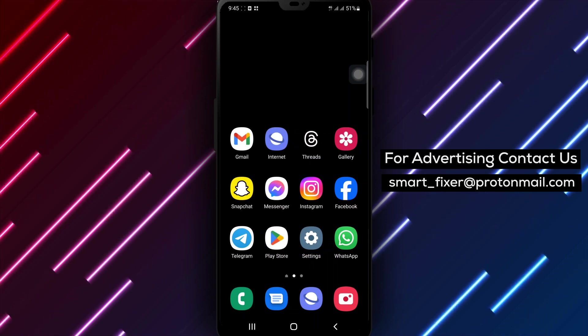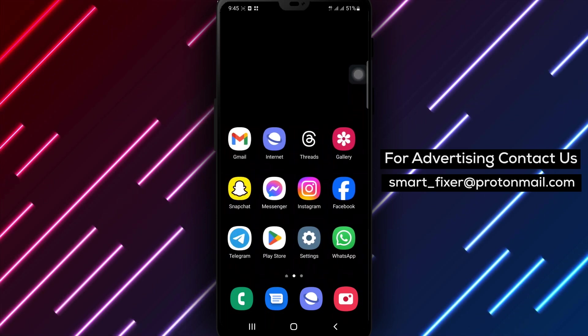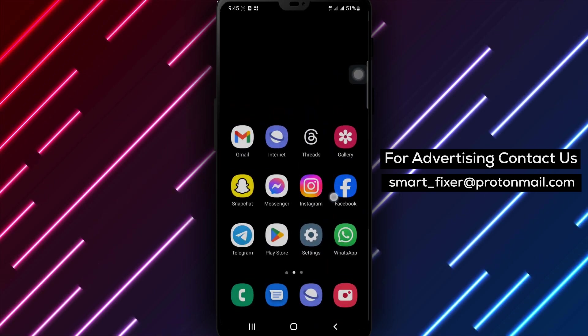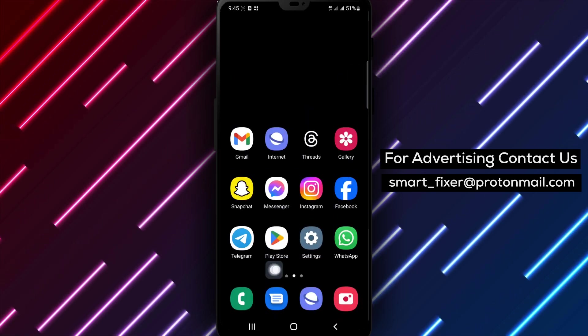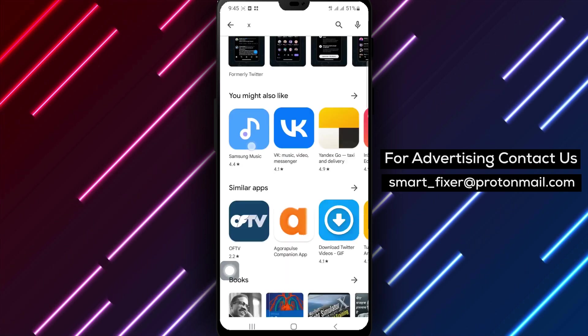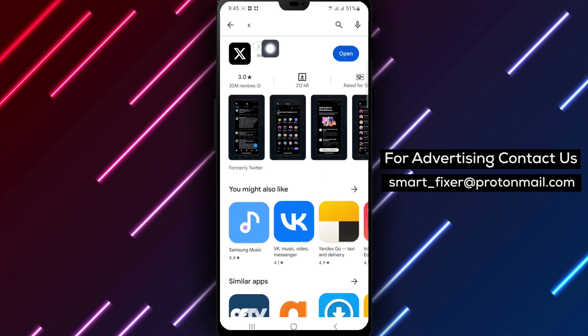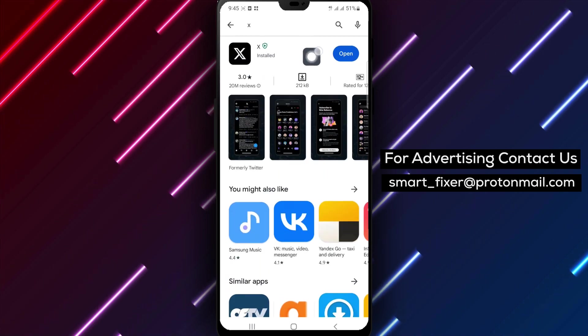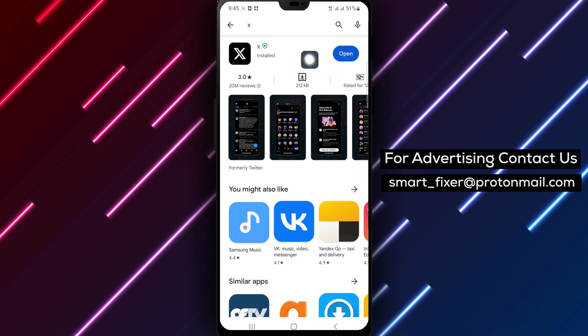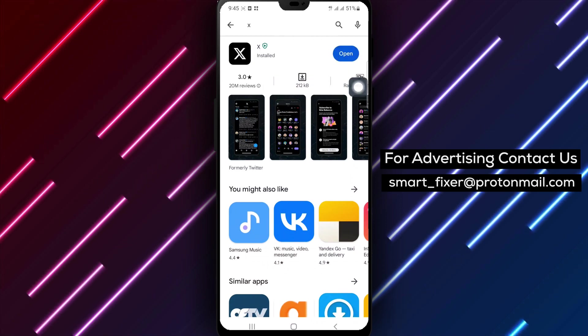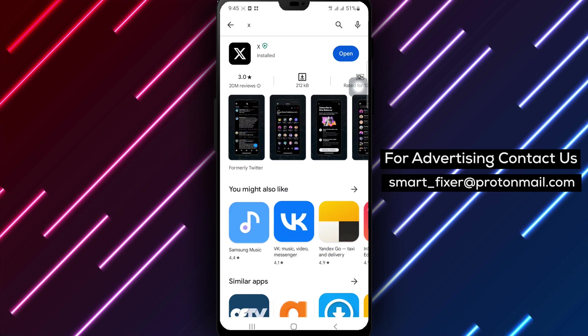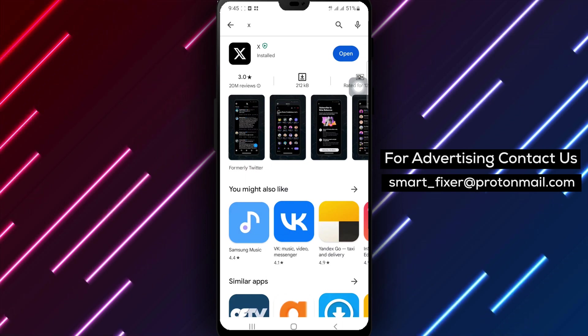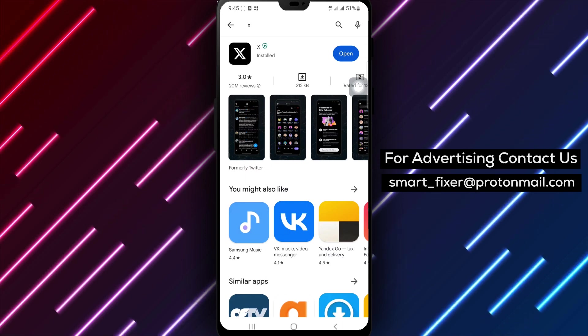Step 1. The first thing you should do is ensure that X is up to date. Open your App Store, whether it's the Google Play Store or the Apple App Store, and search for X. Check if there are any available updates for the app. If updates are available, tap on the Update button to install them. Keeping X up to date can often resolve crashing issues caused by software bugs.